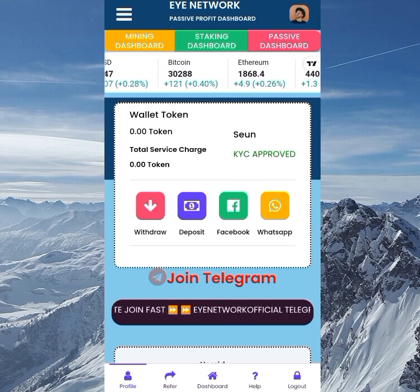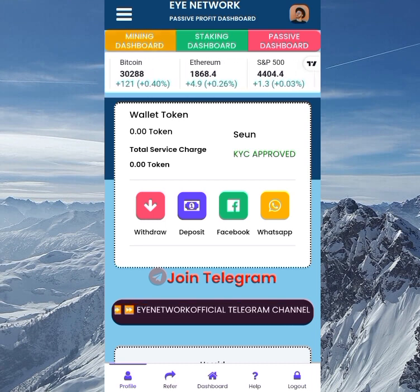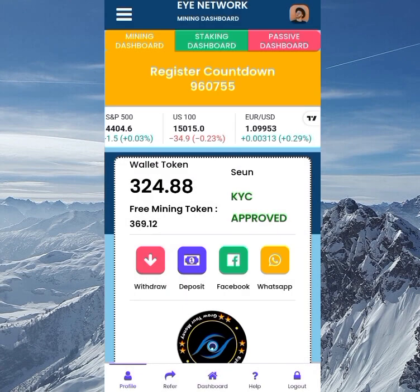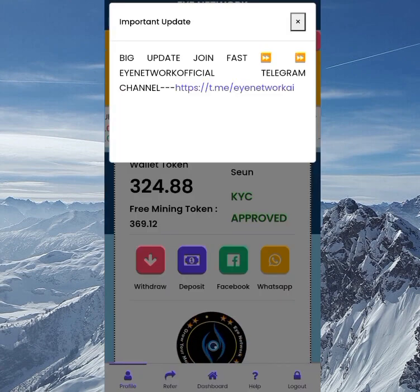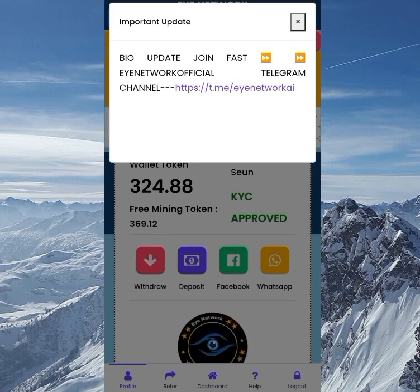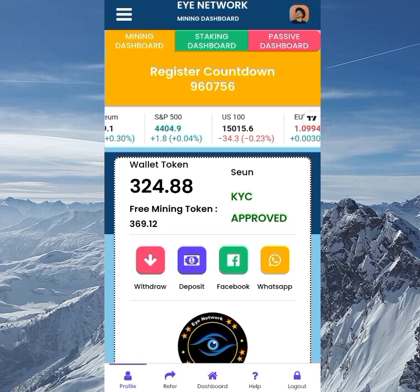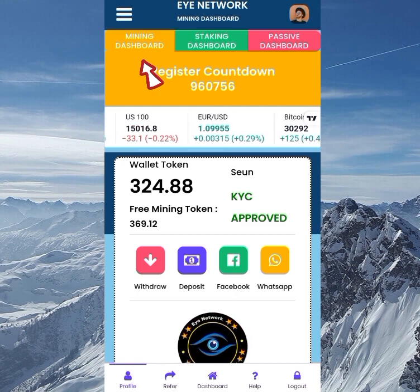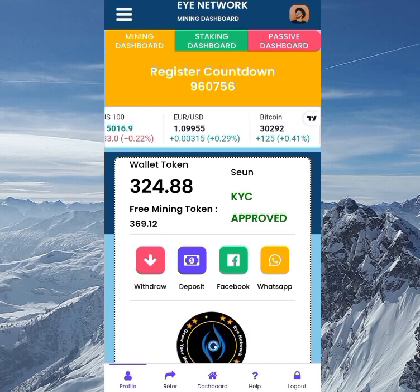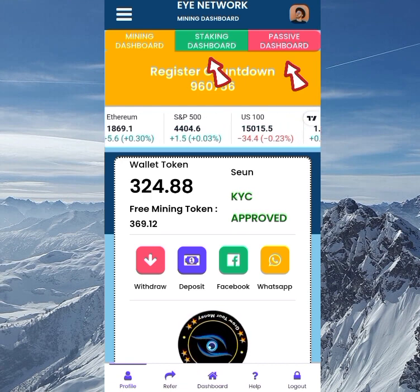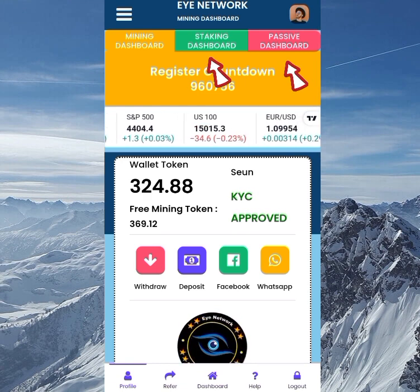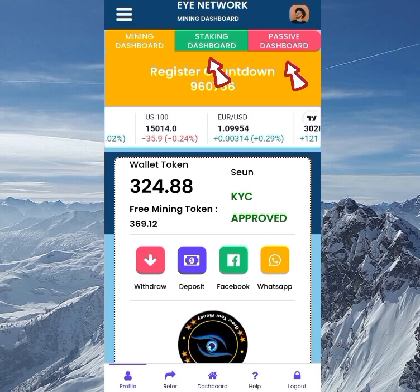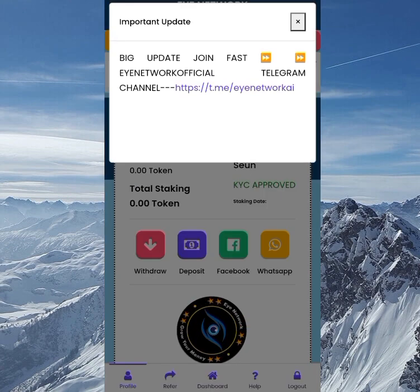Just sit back and relax because I have a lot of things to cover in this video. Make sure you finish watching because if you skip a part you may not understand. If you've been following me on this channel, you'll have seen that when I first reviewed this site there was only the mining dashboard — but now we also have a staking dashboard and a passive dashboard.